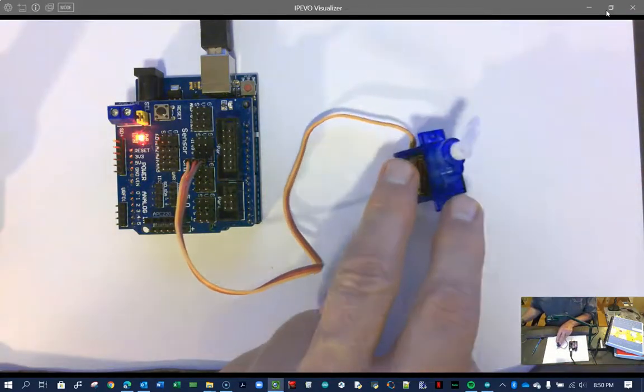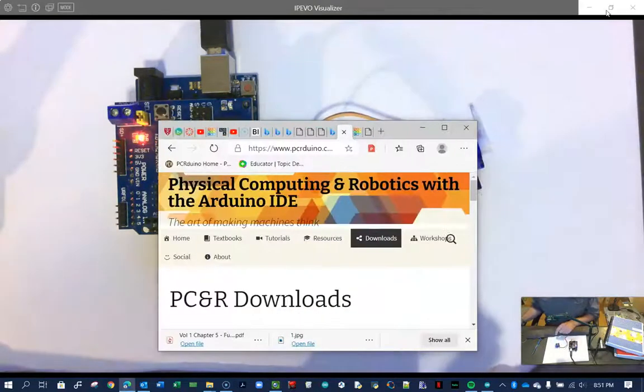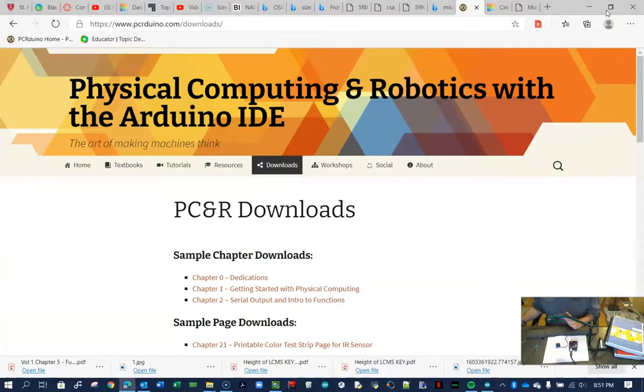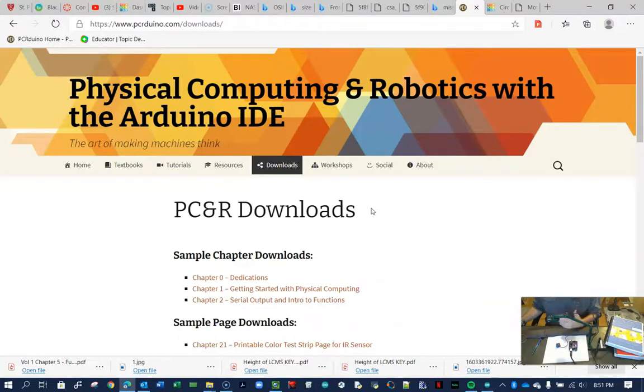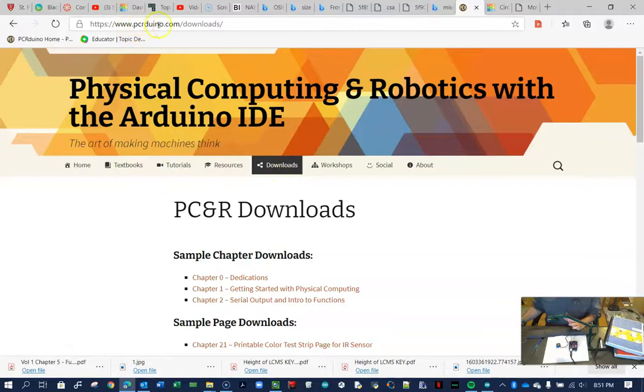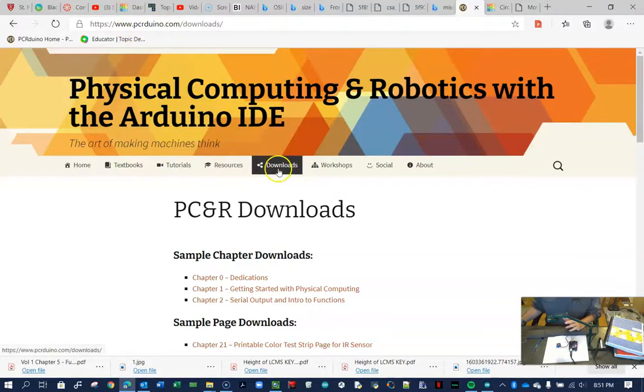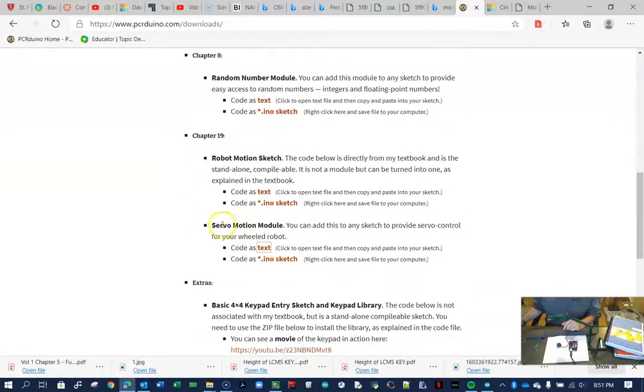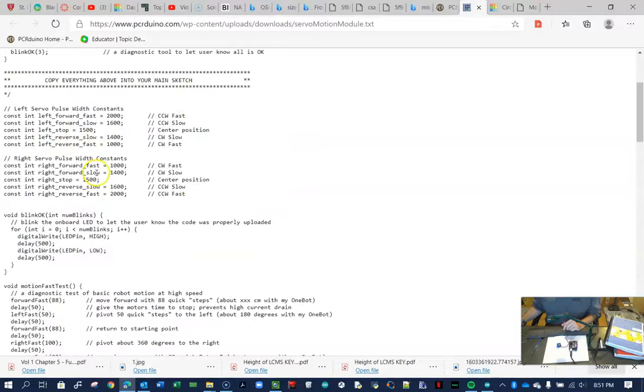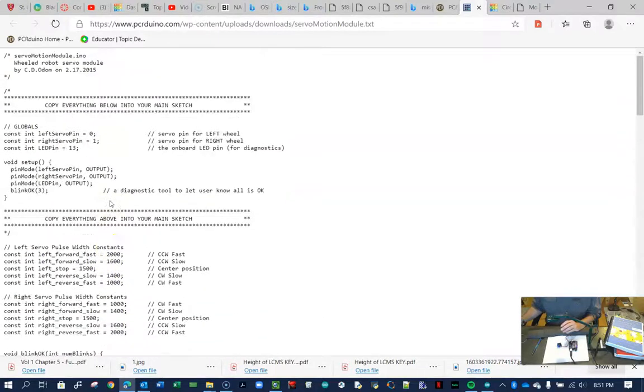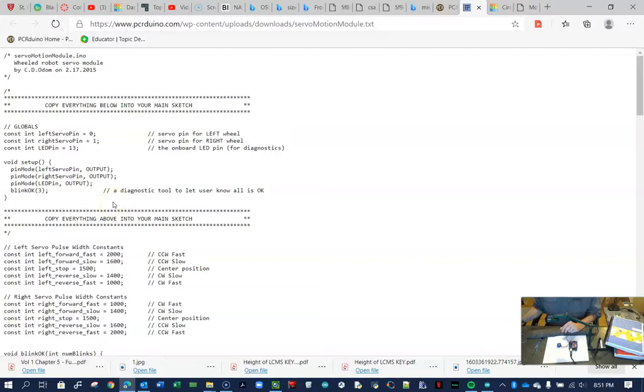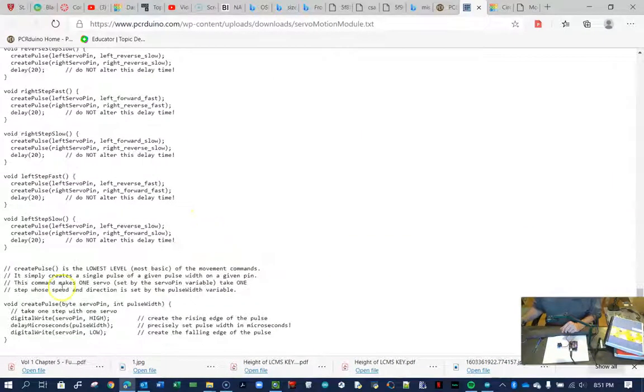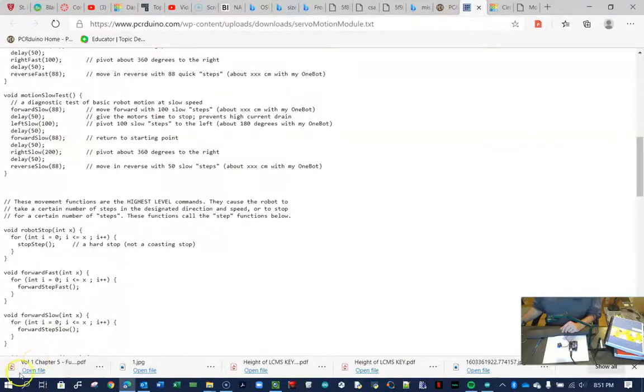The last thing I want to leave you with is the Arduino library is perfectly fine. Lots of people use it. I don't really like it because it's very time based. I prefer a step based piece of code for running my servos. Sometimes time is good, but step is usually better. So PCArduino.com. This is my textbook site. If you go to the downloads tab, scroll down here to the bottom servo motion module. This text here, you can copy it and use it. This will run a modified servo that runs 360 degrees in a stepwise fashion. You can see the very bottom, the lowest level functions and then the medium level functions. That's it. Thank you.